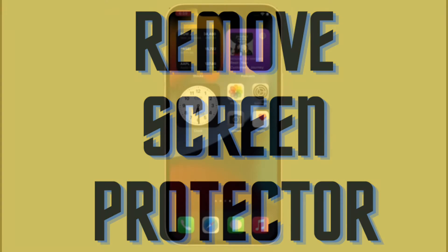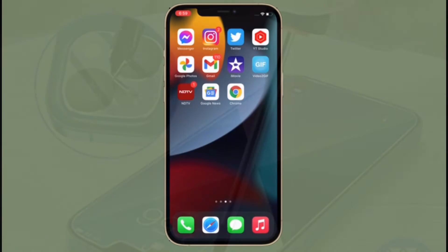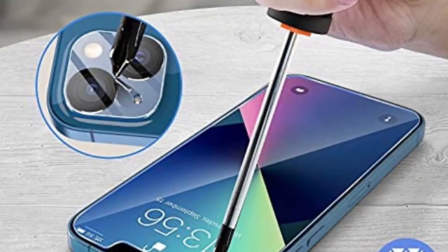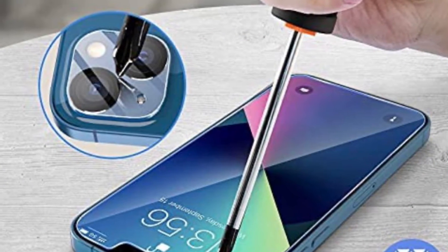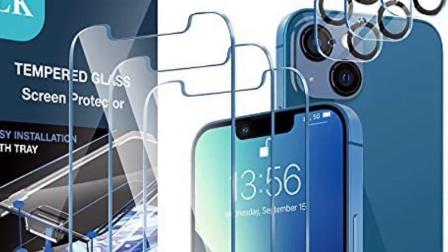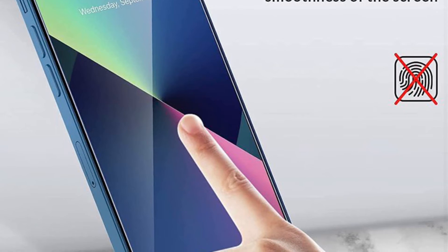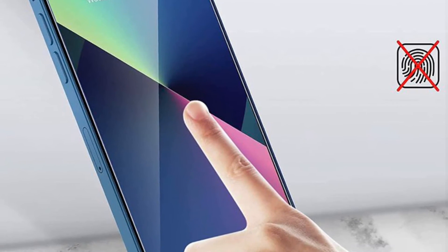While this is not a full-on solution per se, I would also recommend you to remove the screen protector from your device, just to ensure whether the problem is with the touchscreen of your device or with the screen protector itself. There are so many cheap screen protectors that tend to become unresponsive after a while, so give it a try.